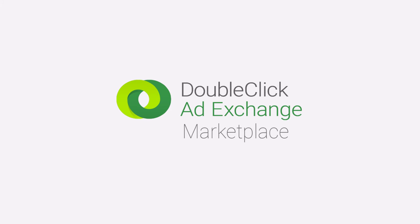Hello, in this training video we'll be exploring the AdExchange Marketplace, our portal for discovering inventory and striking deals with publishers.